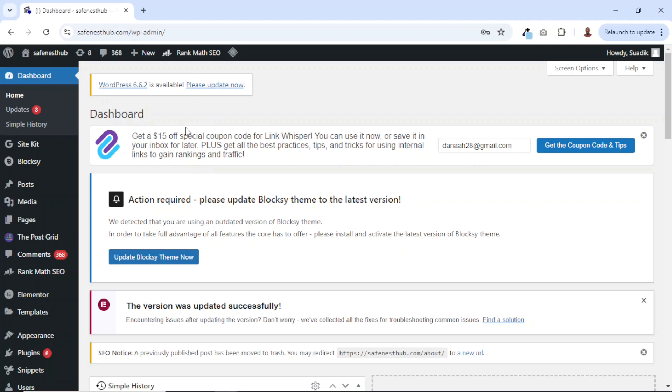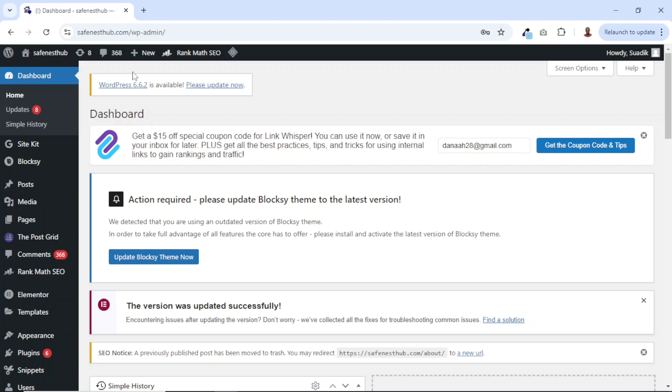Now, having logged into my website, I see this notification. WordPress 6.6.2 is available. Please update now. If I come over to the top here, that is the admin bar, I see how many updates I have.